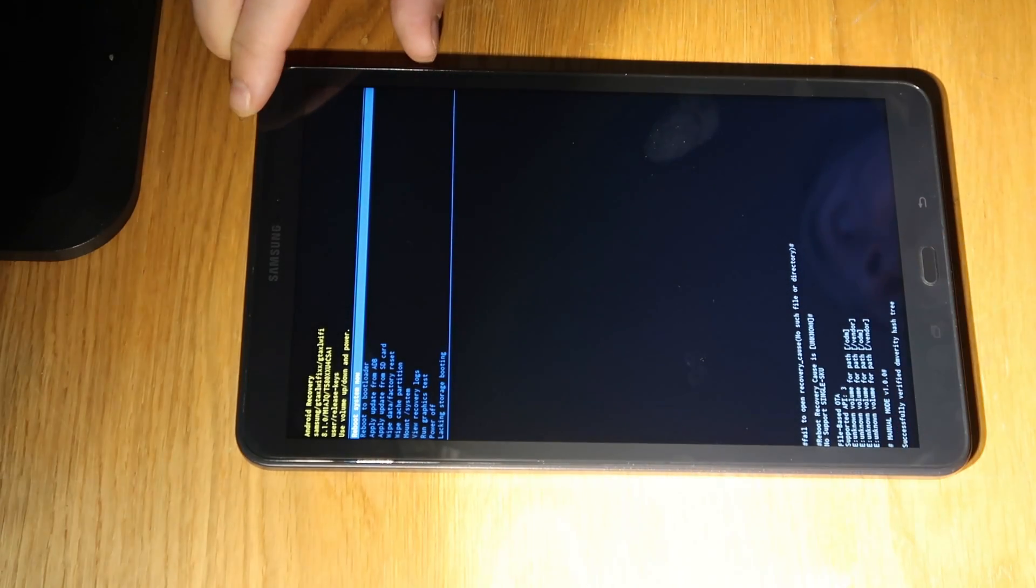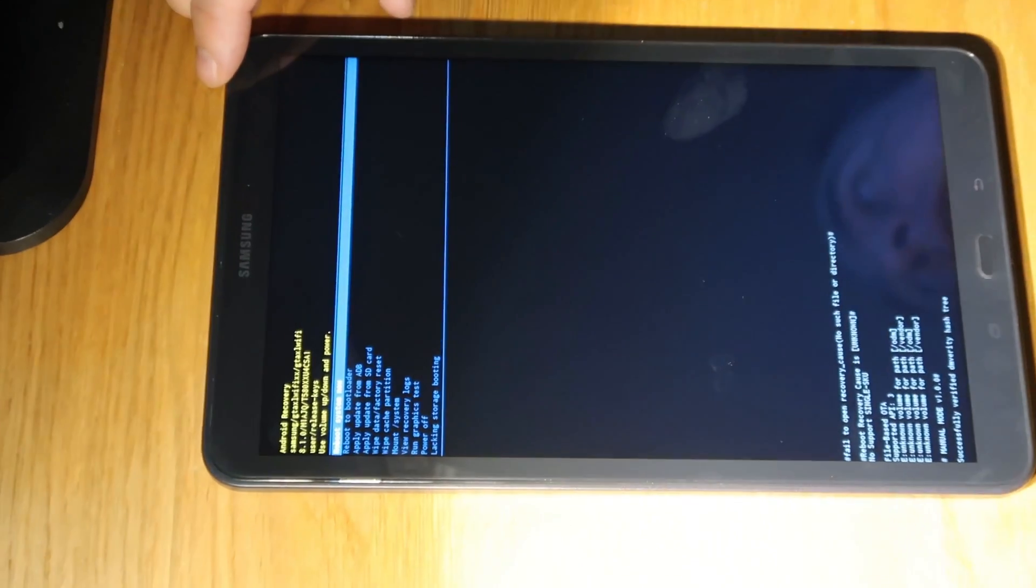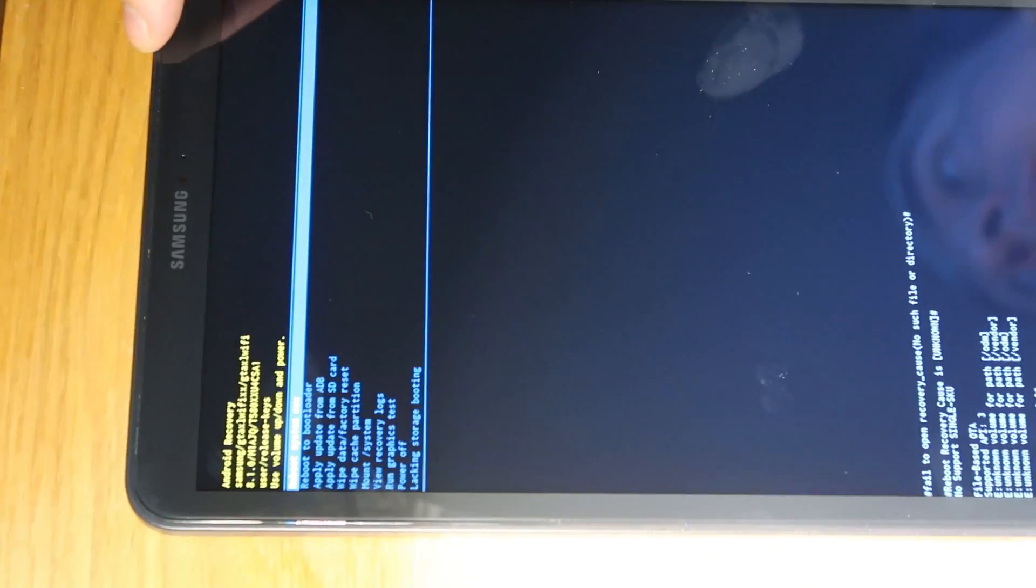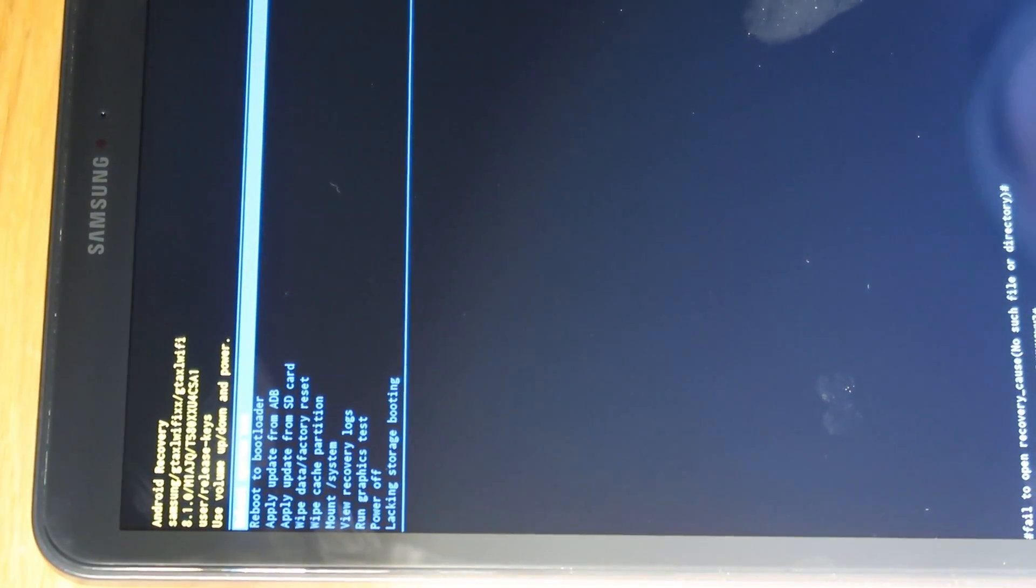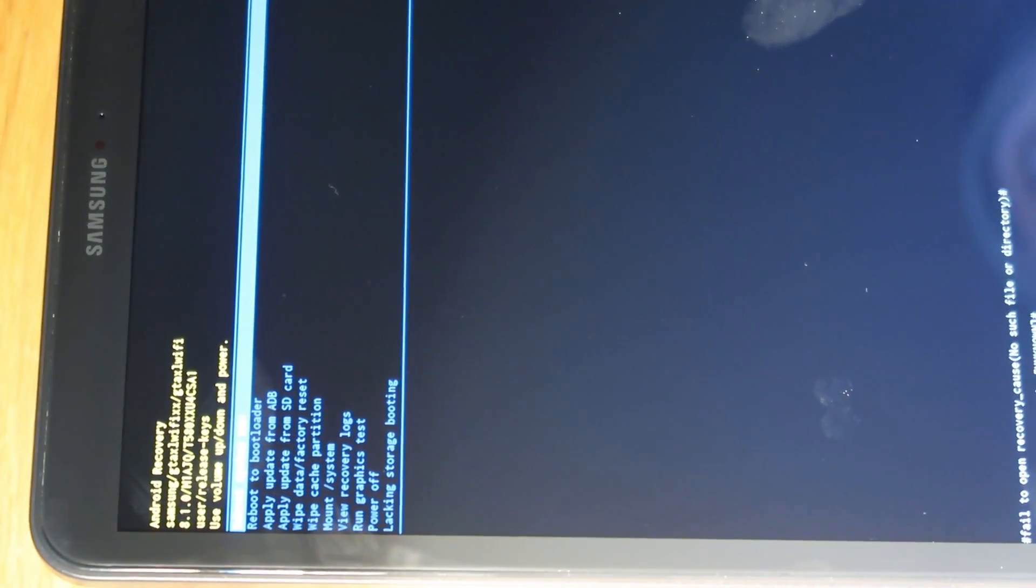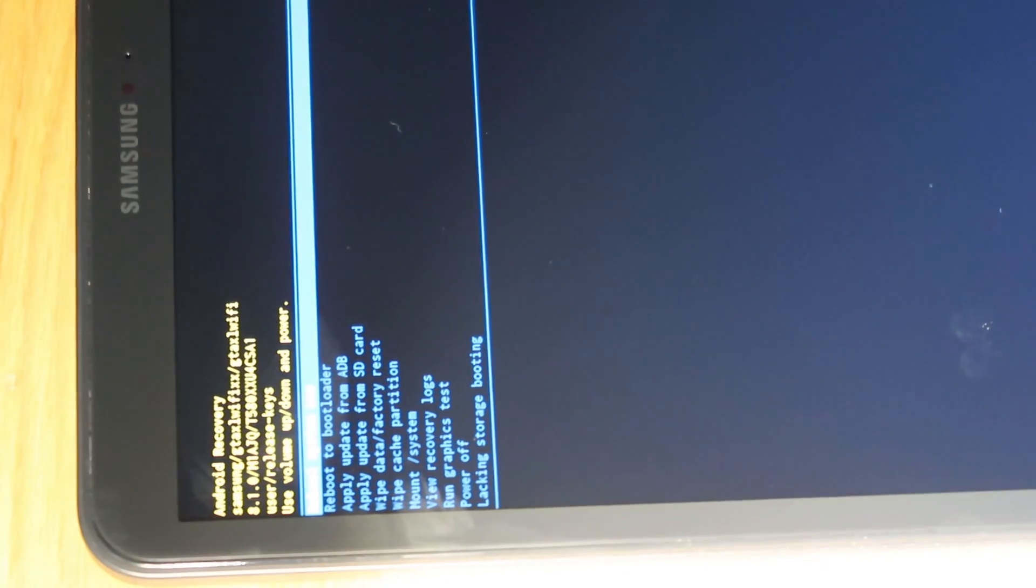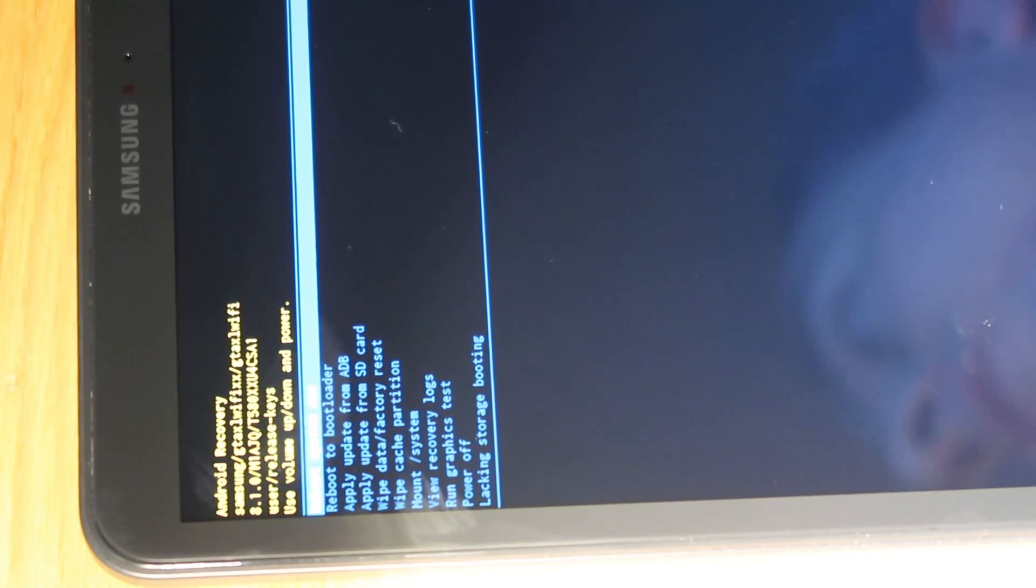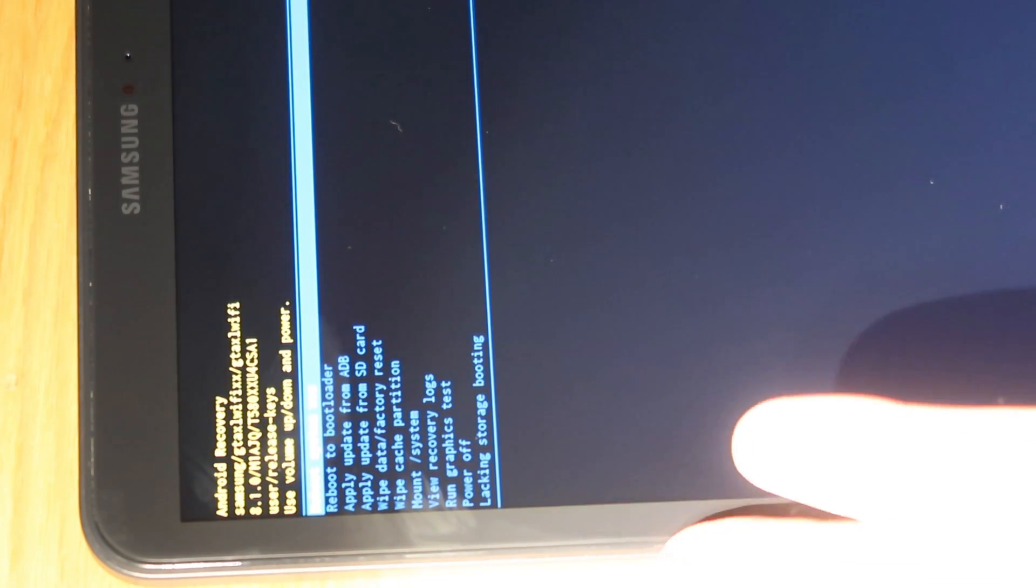There we go. So let me just zoom in a bit so you can see this a bit clearer. So on this screen you've got lots of options so the one that we're interested in is wipe data and factory reset.